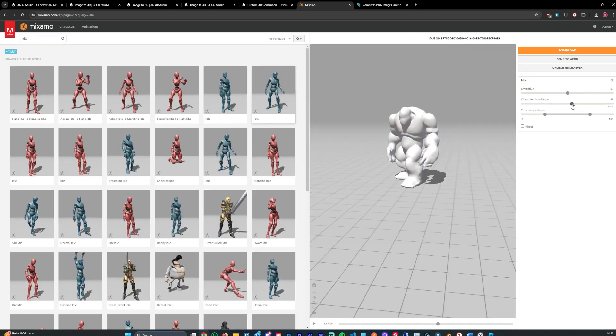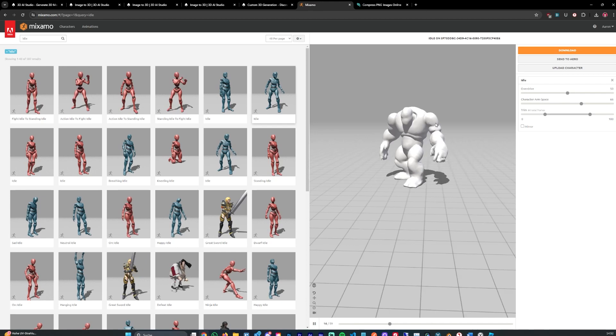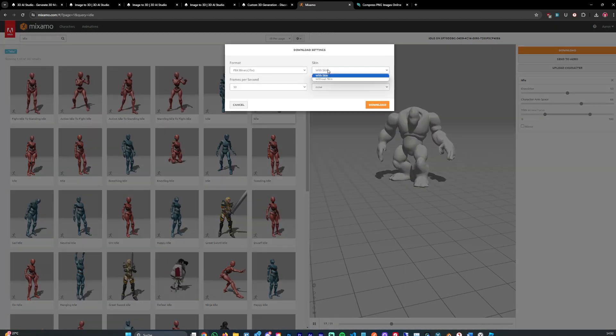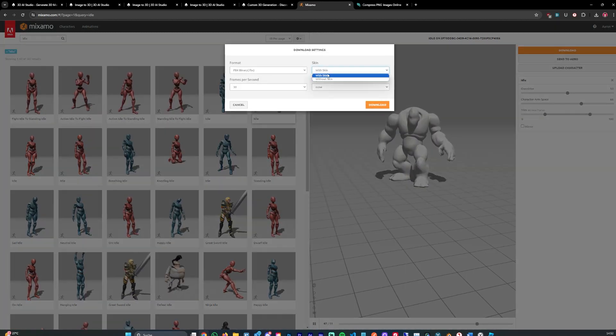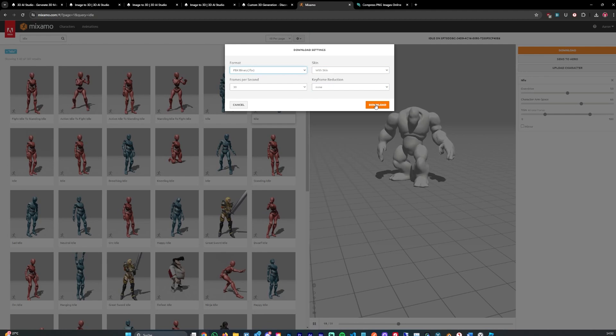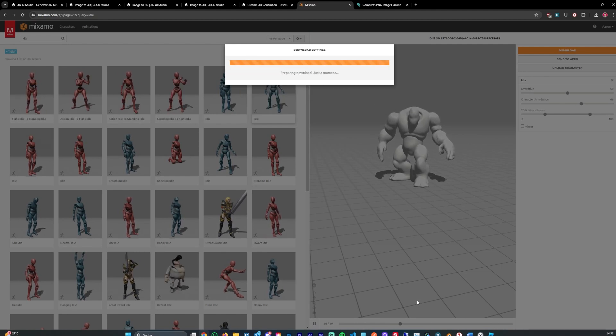Adjust the character arm space a bit. Then let's hit download. Make sure it is with skin and you don't need to reduce keyframes. Let's hit download.